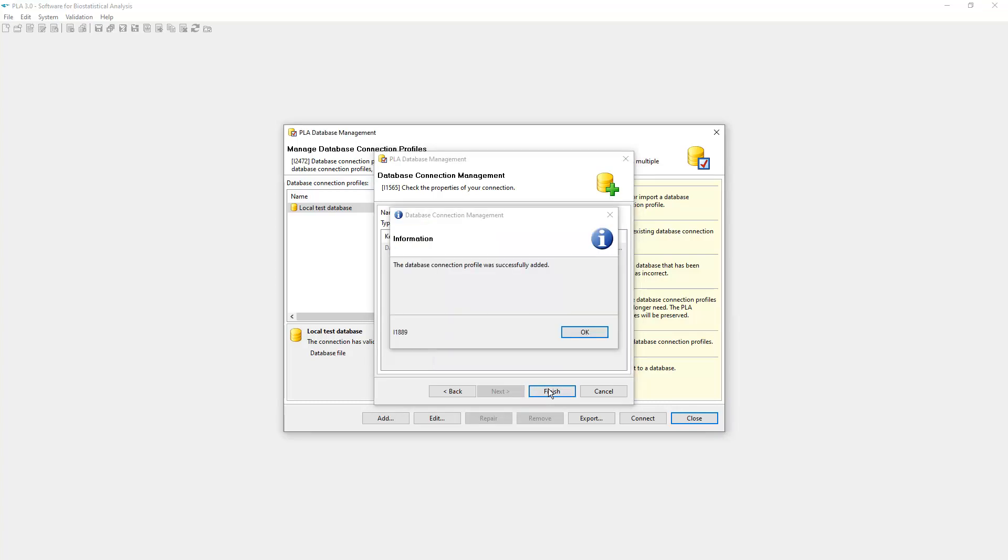Once the database has been created, a confirmation dialog is displayed. The creation of the database may take a few minutes depending on the template and the system you are using.